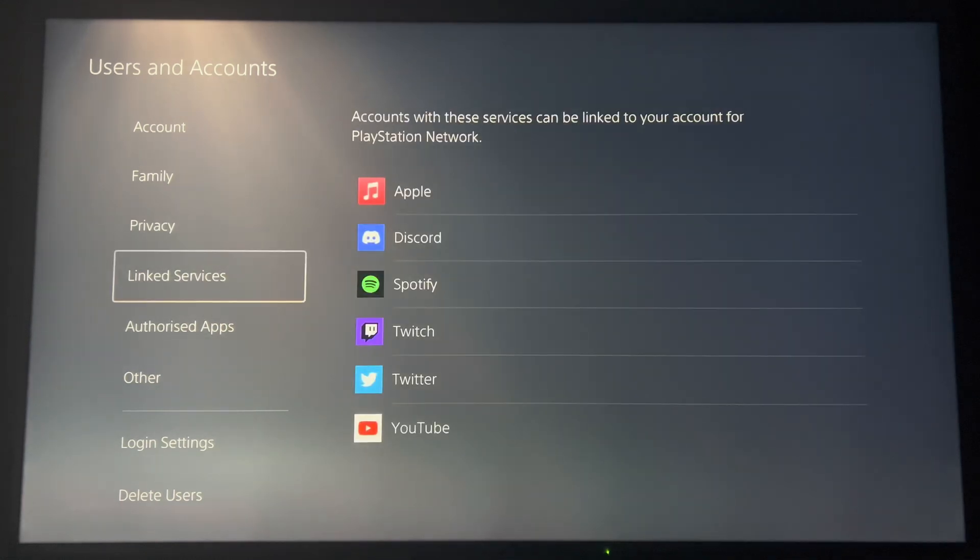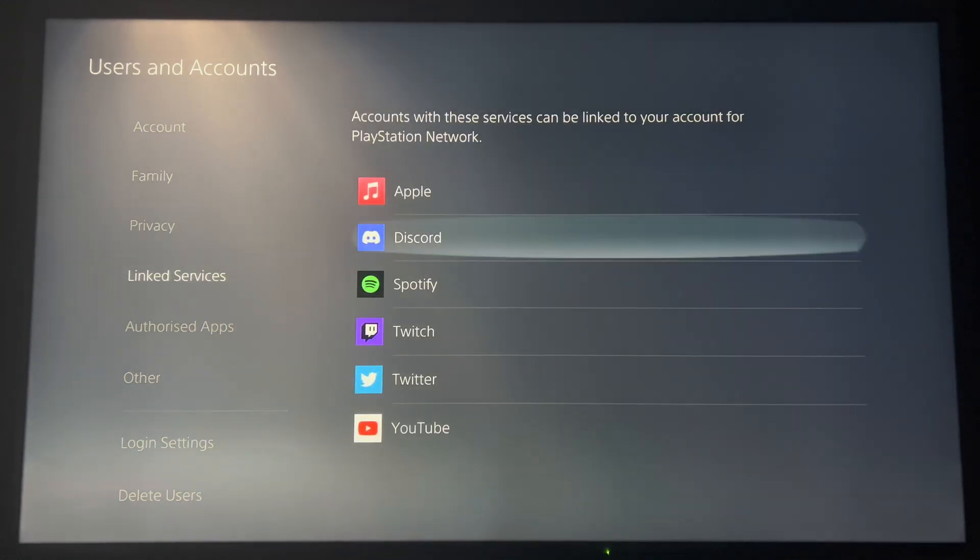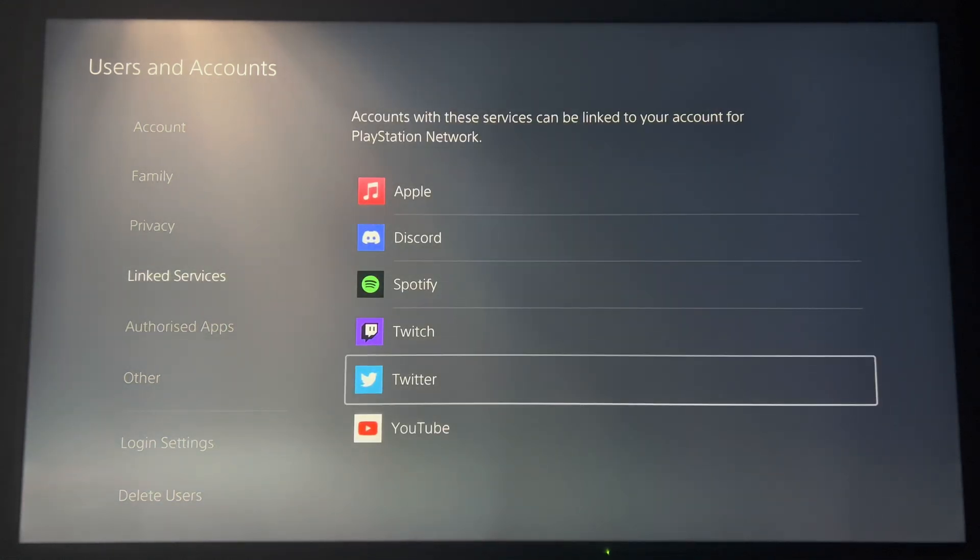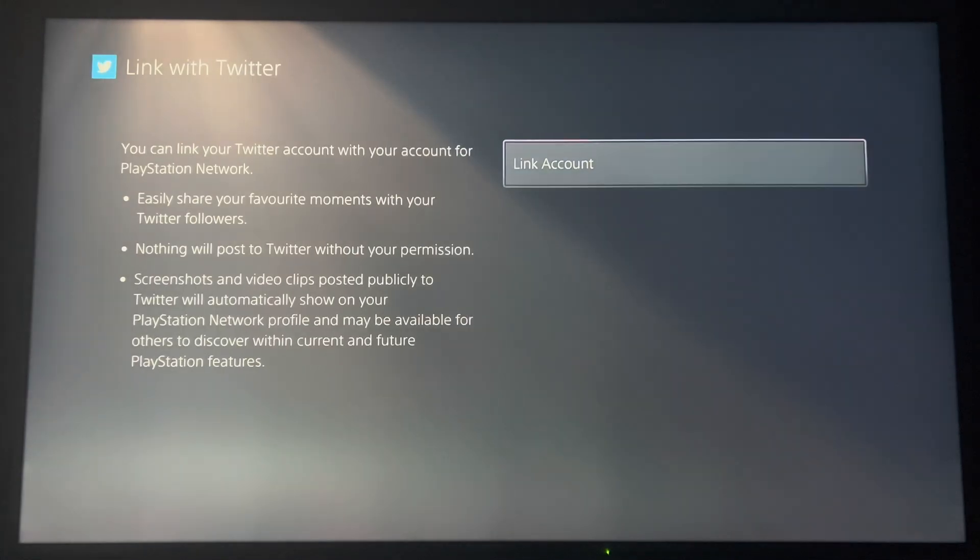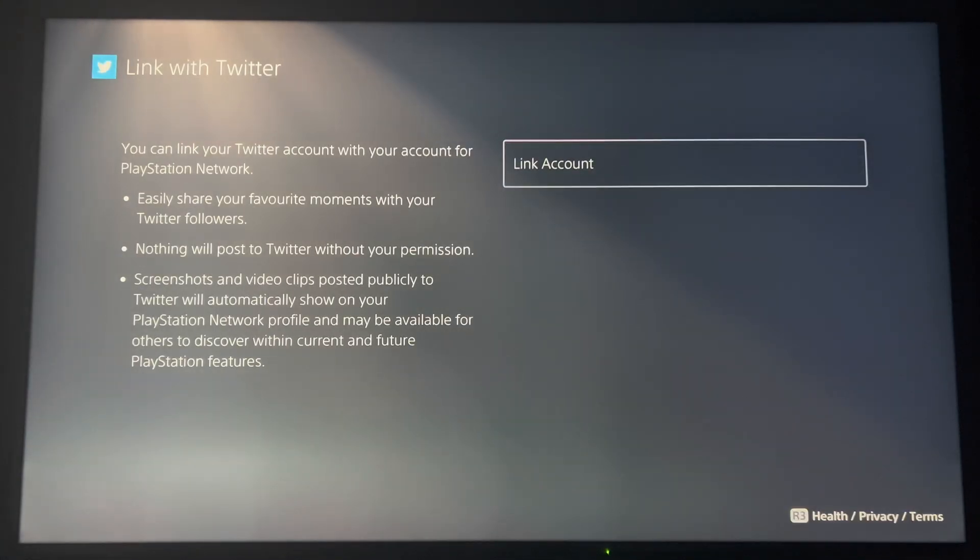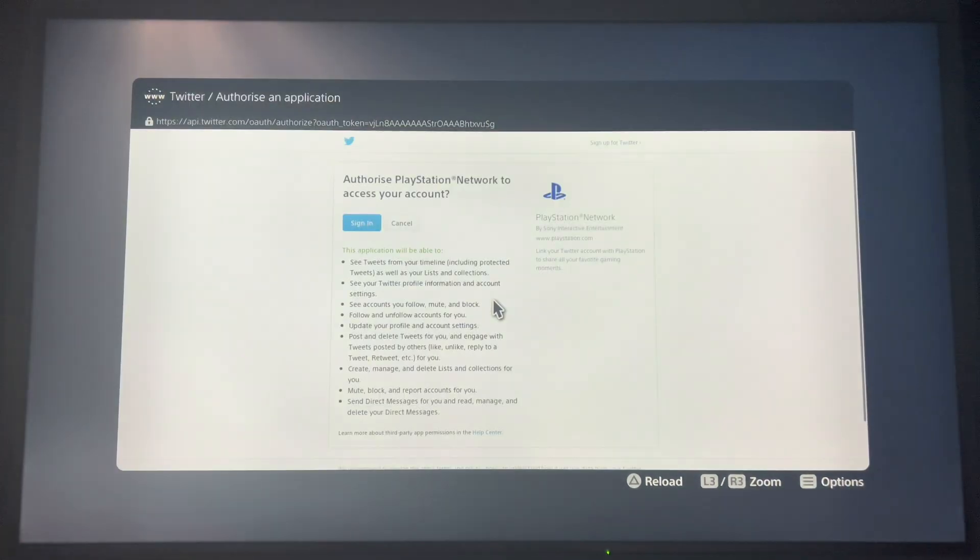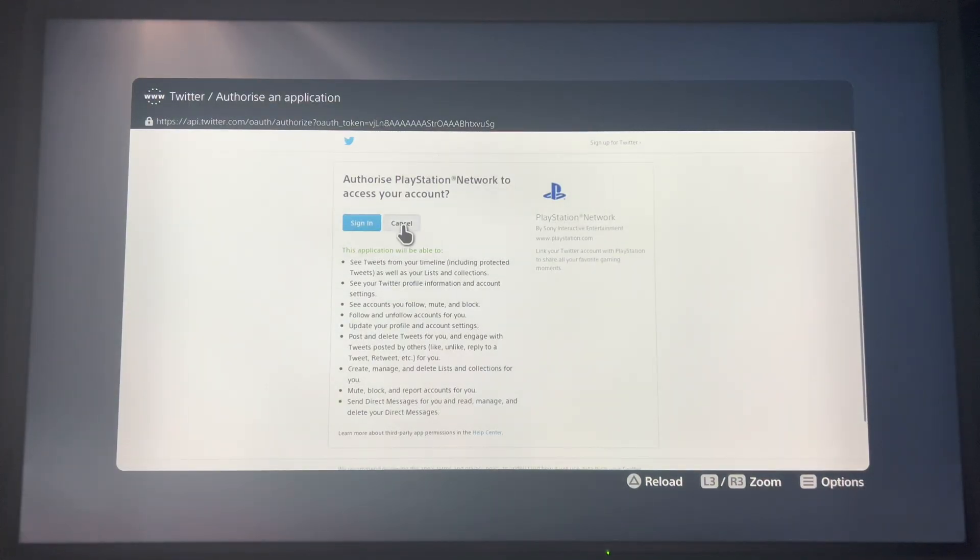Go on to the linked services and click on Twitter. Press link account. Now this is just a ruse, you're not actually going to link it.